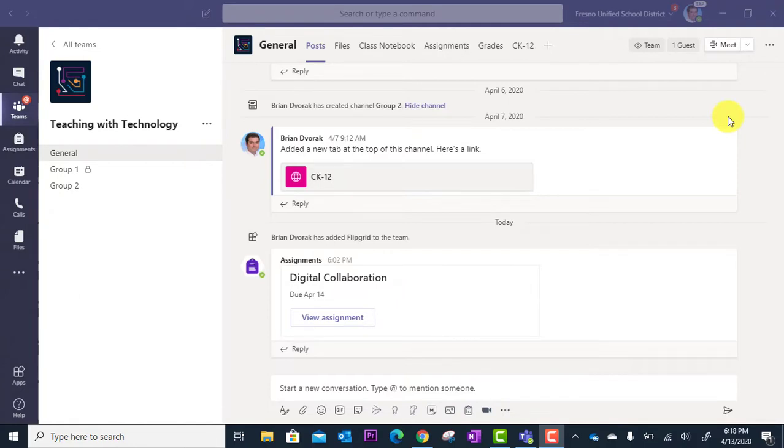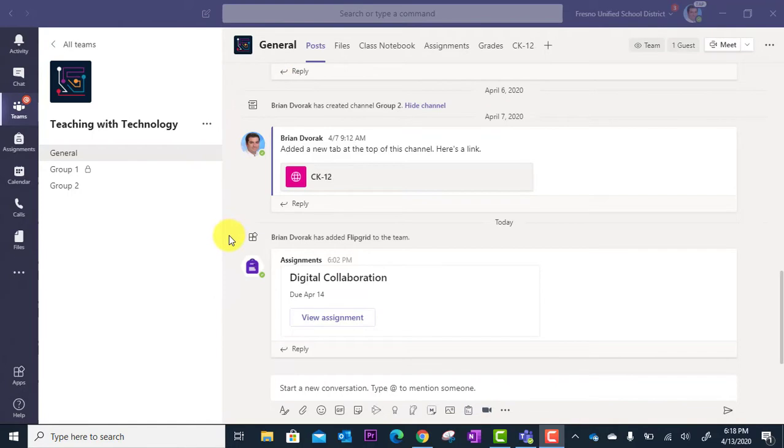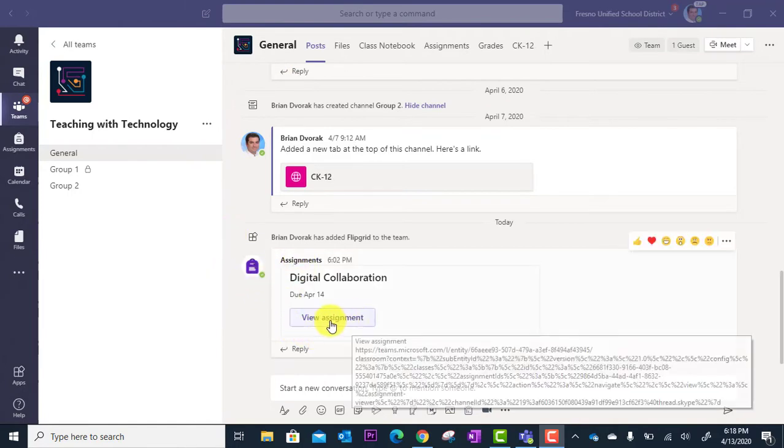In this case, I'm in a class team and I created an assignment for the Flipgrid activity. You can see it posted here and I can go right to View Assignment.